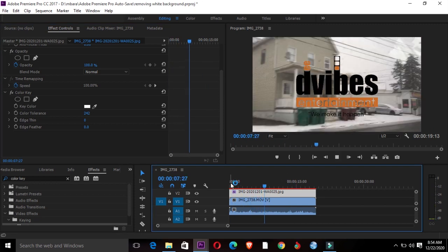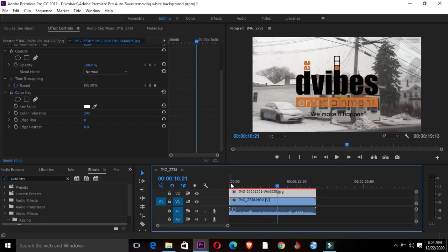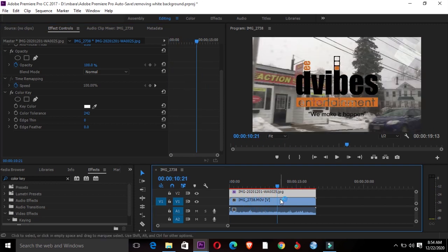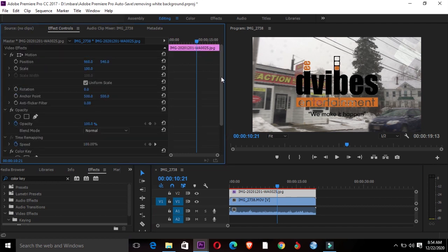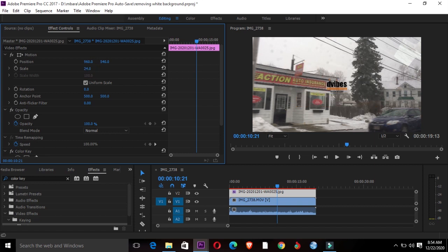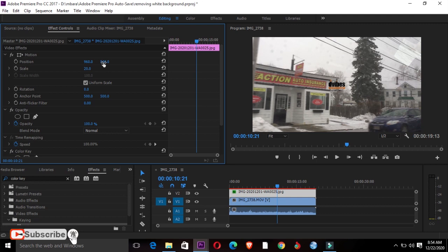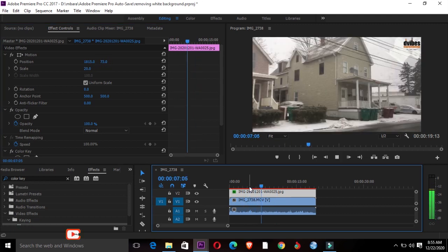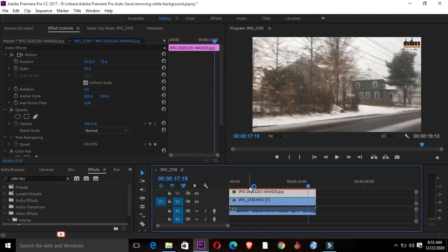You might want to put it up as a logo that runs all the way. You can just come to Scale and reduce it, put it around 20, and then go to Position. Take it up and slide it to the right-hand side.